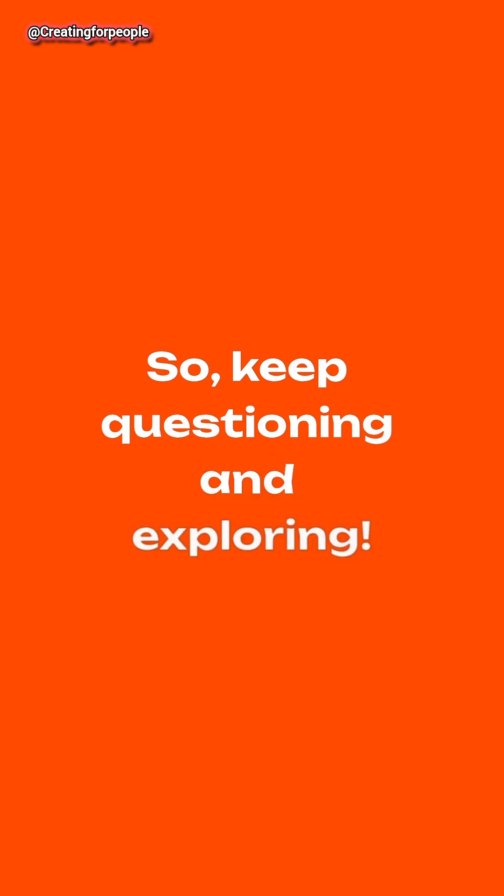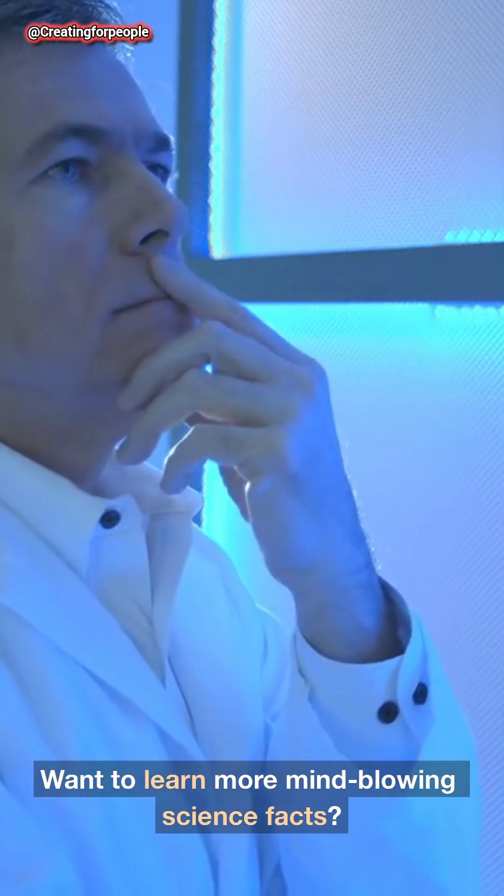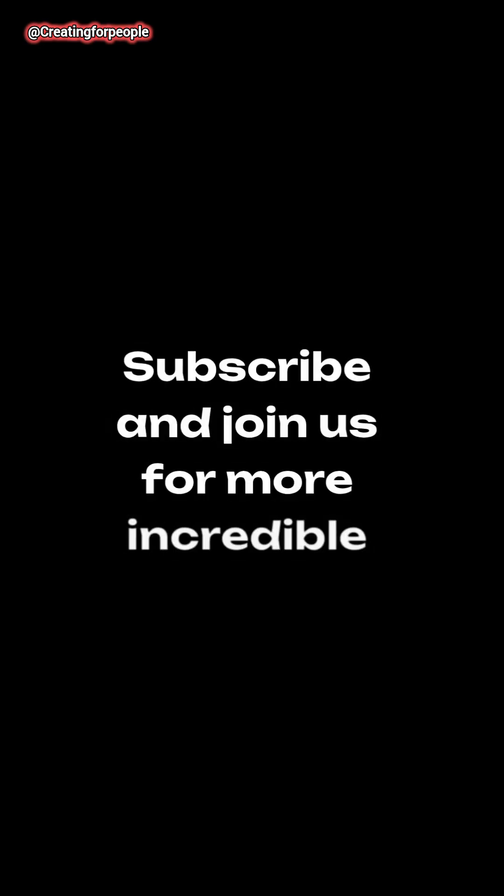So, keep questioning and exploring. Want to learn more mind-blowing science facts? Subscribe and join us for more incredible discoveries.